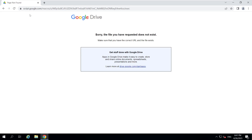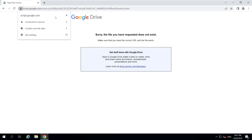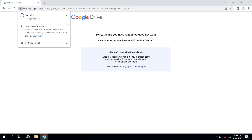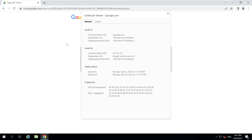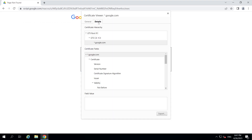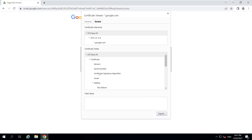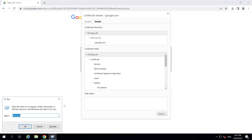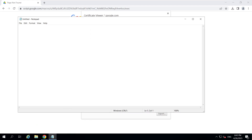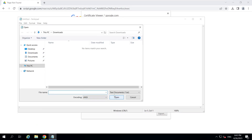Run Chrome, open your page and click on the locker icon. Open the certificate with any text editor.